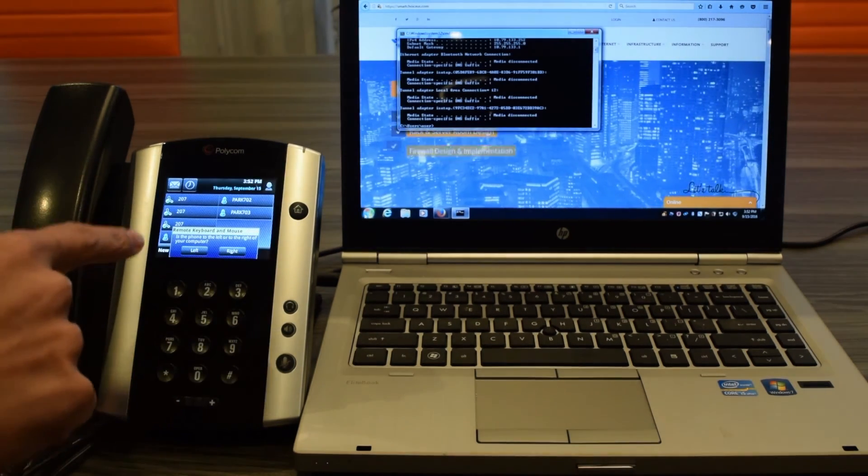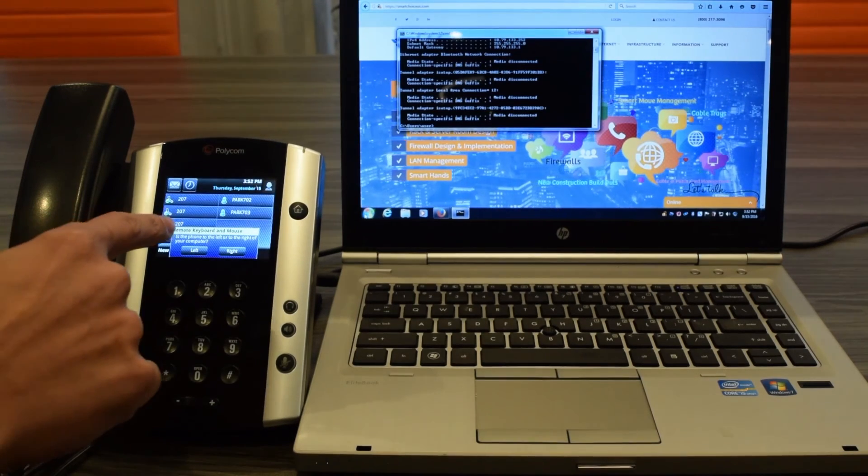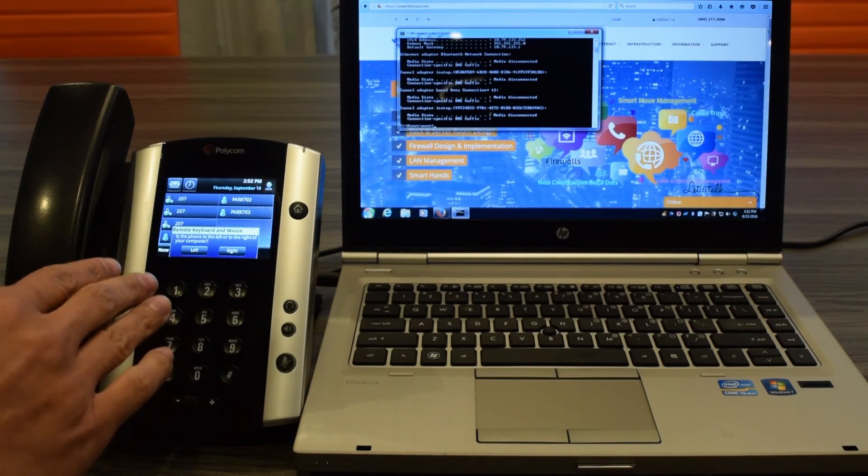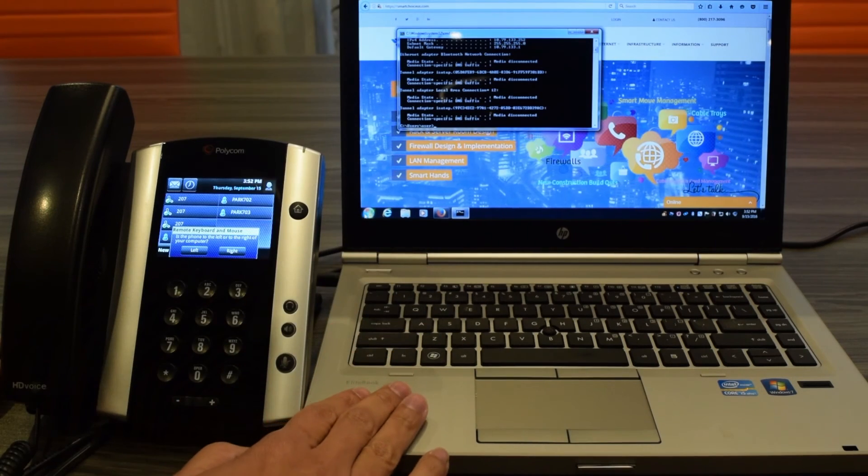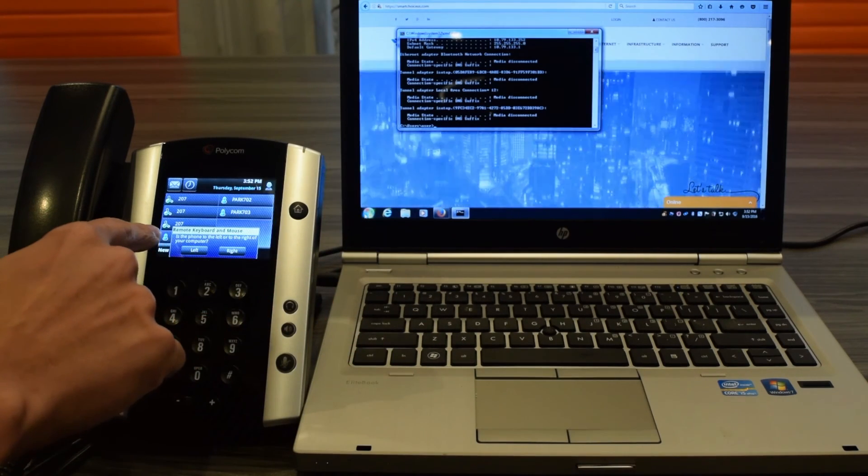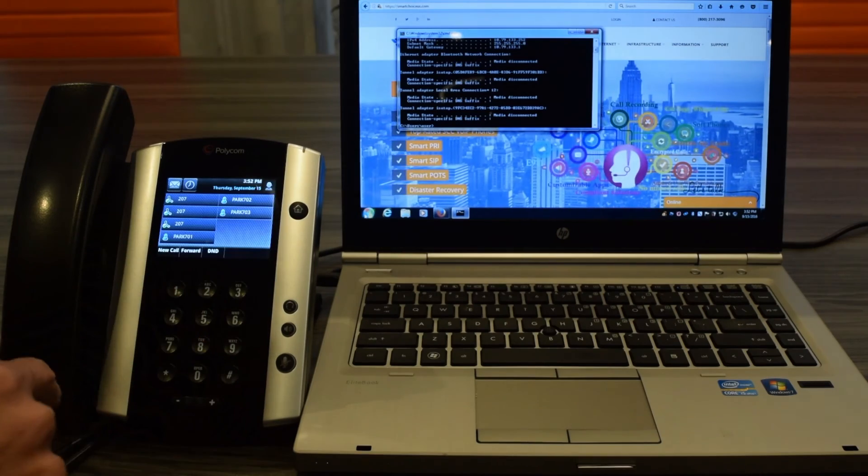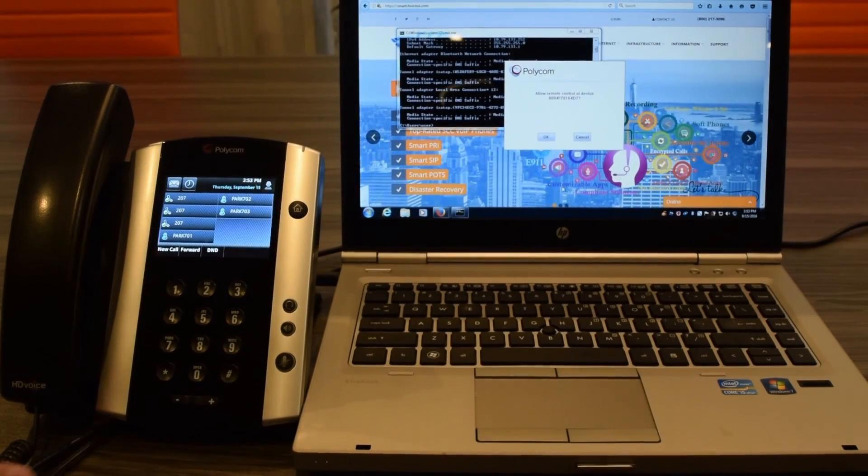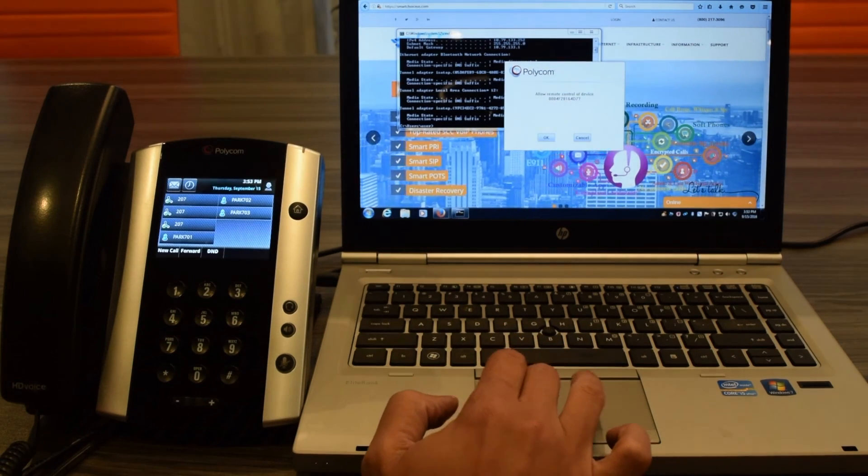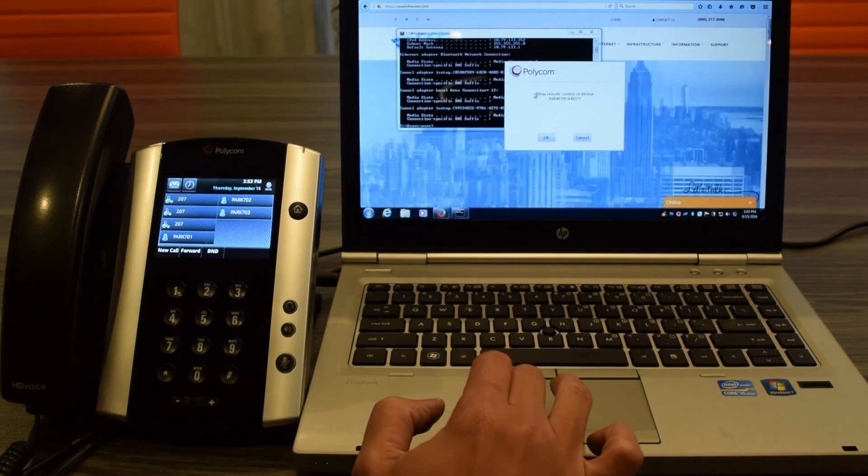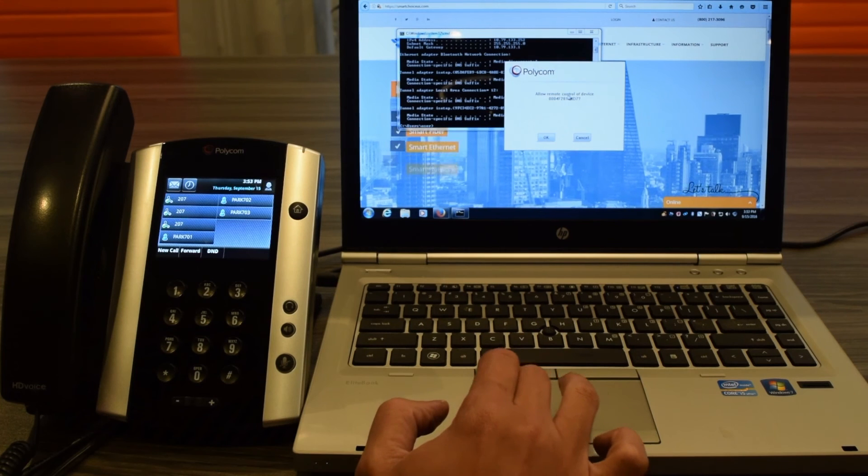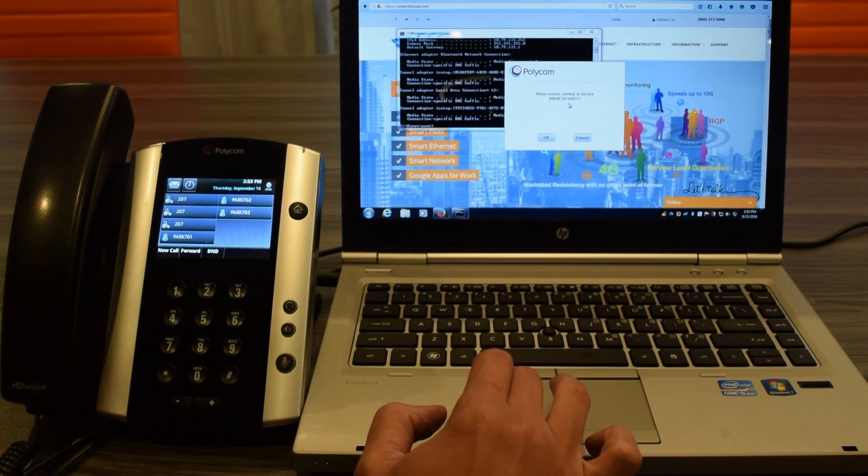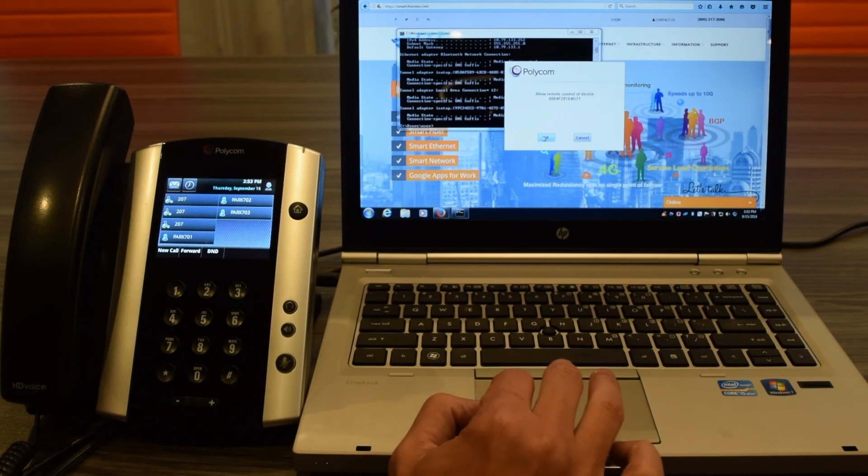Then it says which side is your computer on, left or right. So in this example, the actual computer is on my right side and my phone is on my left, so I'm going to say Phone Left. Now you're going to see on your laptop or computer a small dialog box opens up and it says Allow Remote Control of Device. It gives you the MAC address of the Polycom phone you're using. I'm going to hit OK.